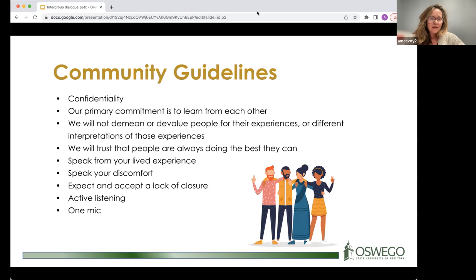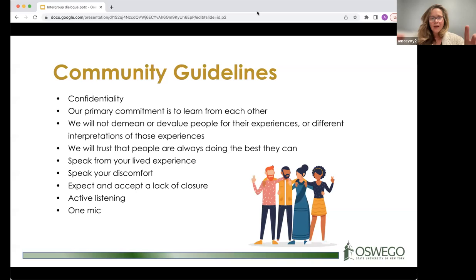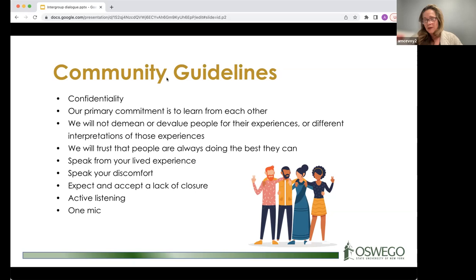A third scenario is thinking of a class across a semester as a series of dialogues — having intentional practices or strategies coming into a semester so that when opportunities arise to engage in this way, students' skills have already been growing. It's not a surprise when a tough topic comes up; students and the facilitator are prepared. Community guidelines might include keeping conversation confidential, committing to learn from each other, and not demeaning or devaluing people for their experiences or lack thereof.